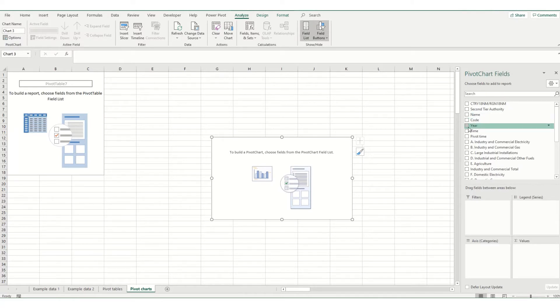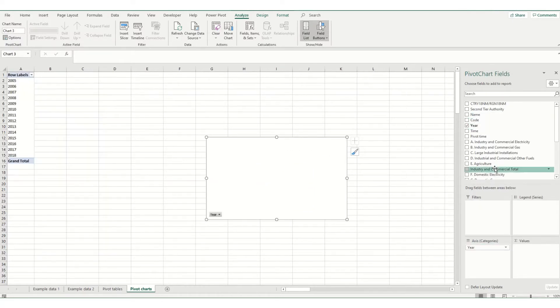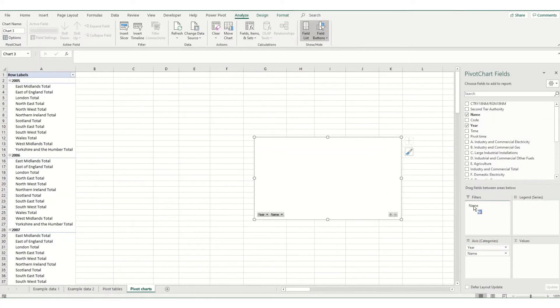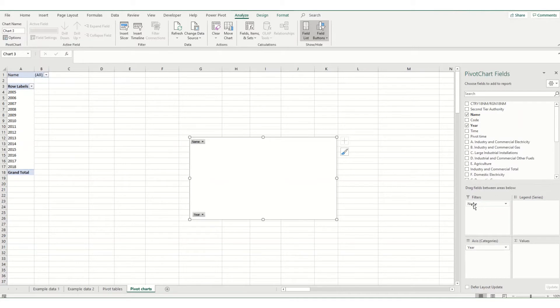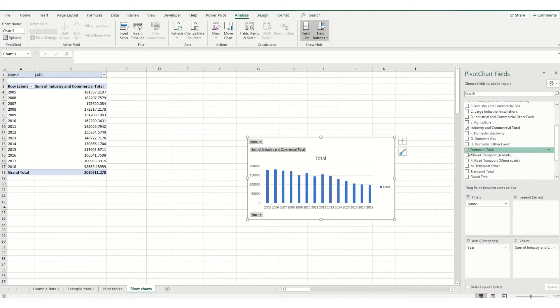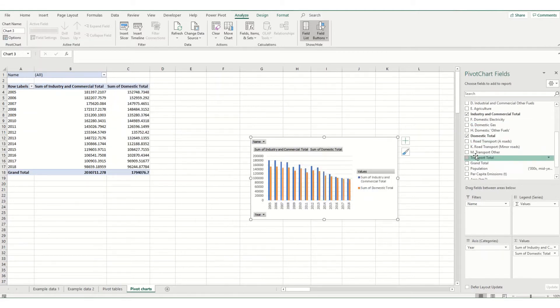So for this one I'm going to include the year as my horizontal axis. I'm going to put in the name of my local authority as a filter, and then I'm going to include some of these totals as values.